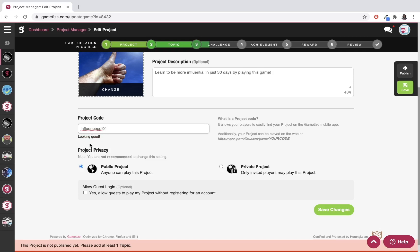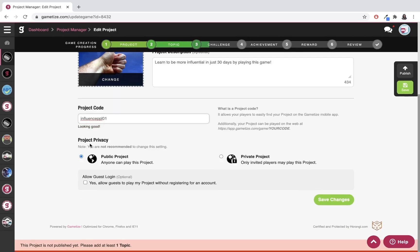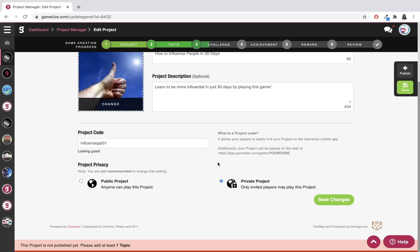Now I'm going to set the privacy. By default, your project is public, meaning that anyone can play this project. However, if you want to set it to private only, that means you'll need to invite the people you want to be in the game by email to play the project.